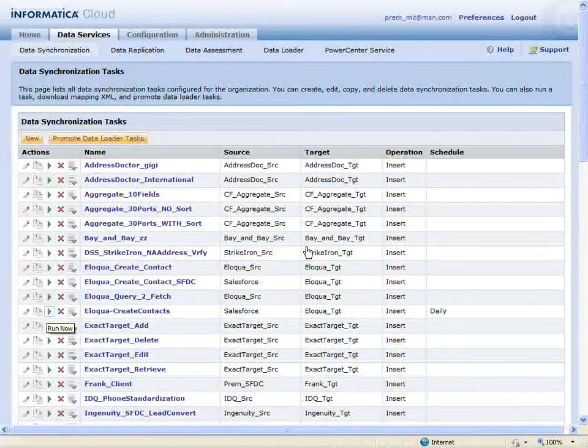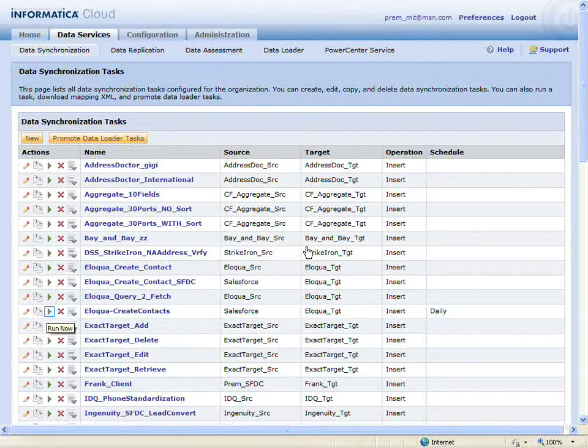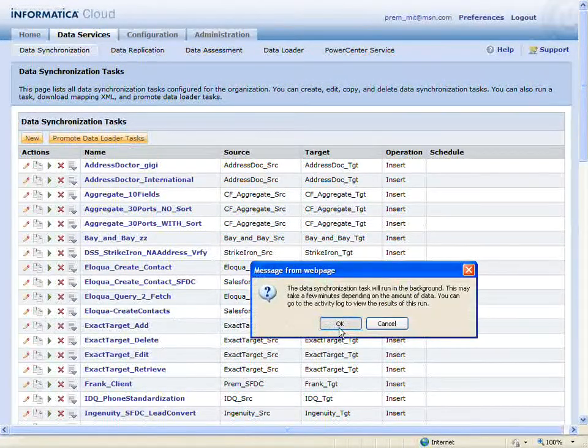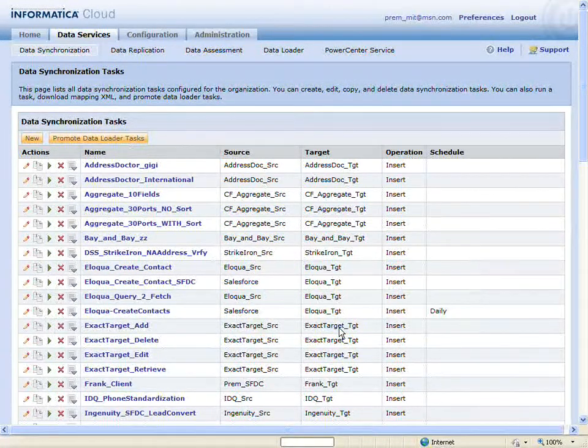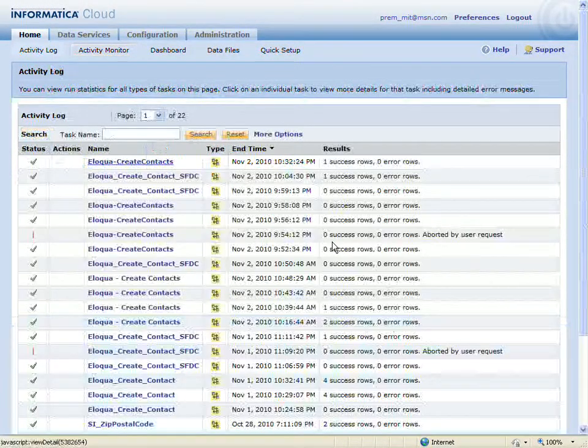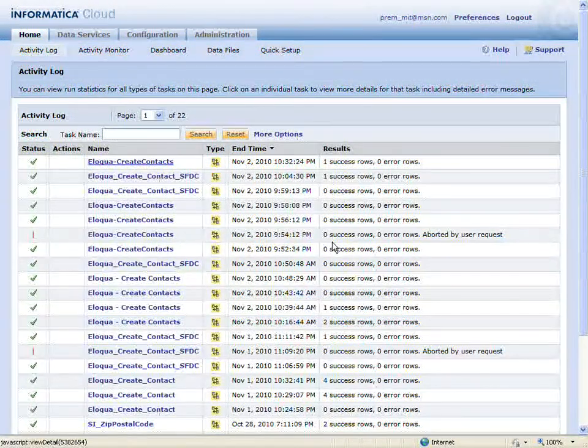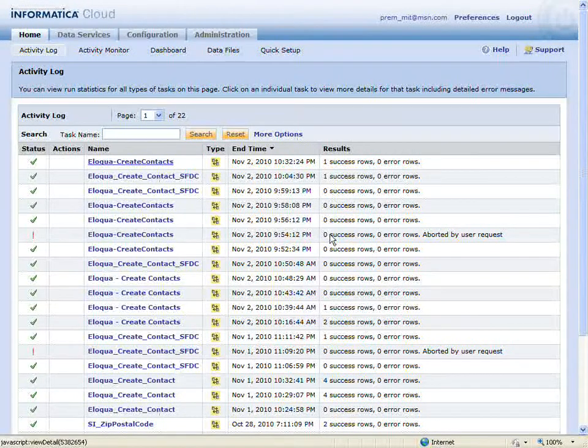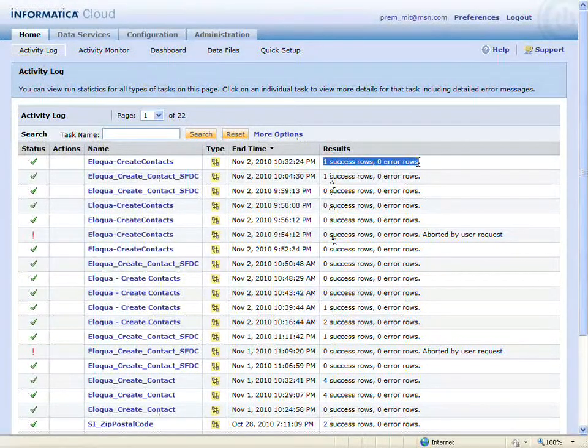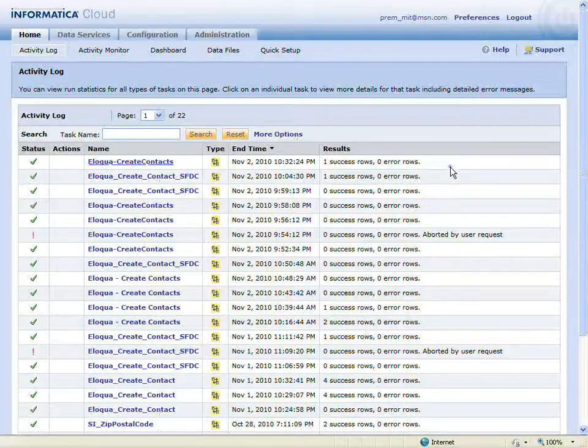Now that I've added a new contact in Salesforce, I'll run the Eloqua task again. When the task completes running, the activity log is displayed and I can see that the task returned one success row.